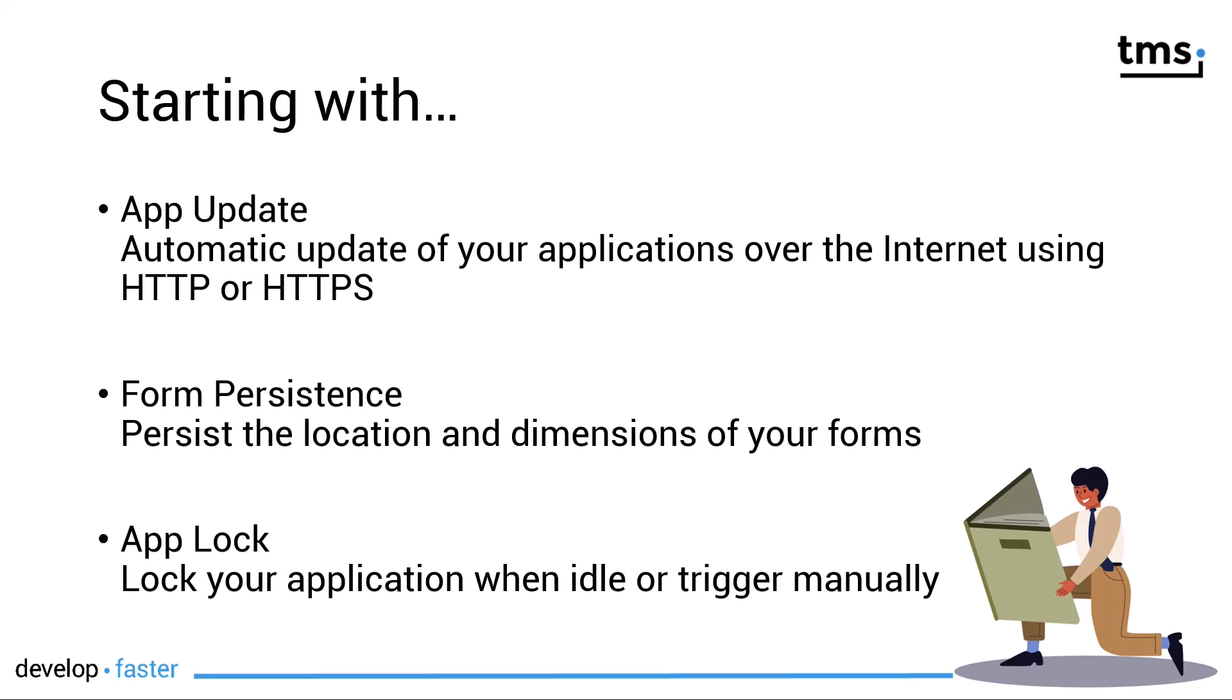The next component allows us to automatically store information about forms because if the user closes your application, it's great if all the forms stay at the same location where they've been before based on the user session. For this, you can use the form persistence control.